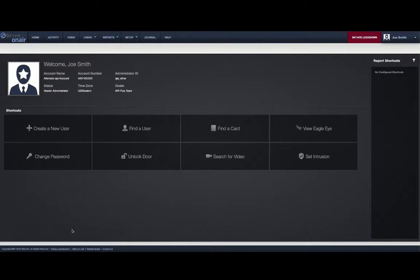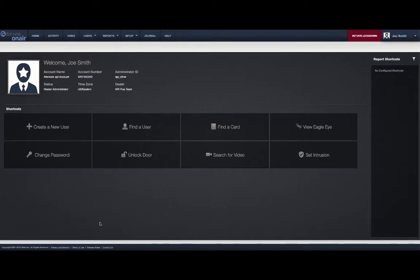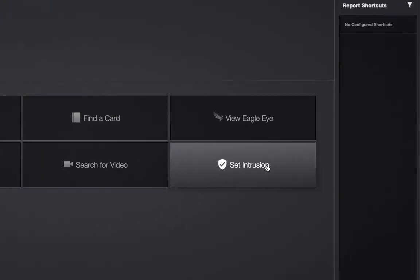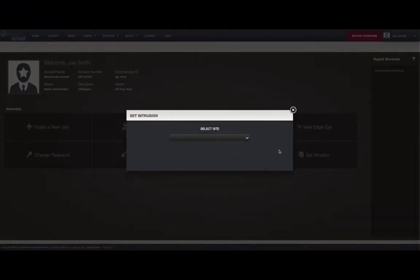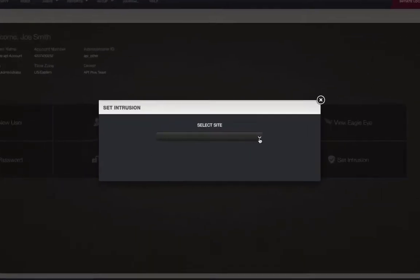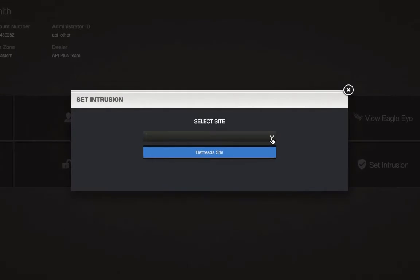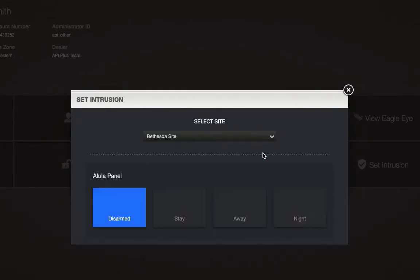First is via the Quick Link button on the home page. Click on the Set Intrusion button, choose the site you wish to change the arming level at and click on the desired level.